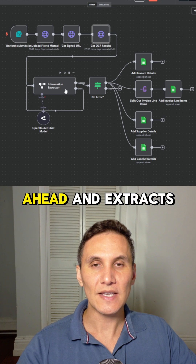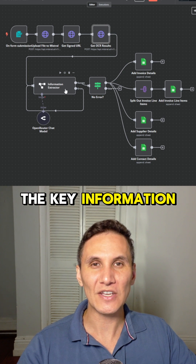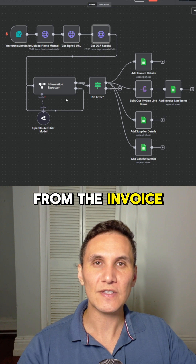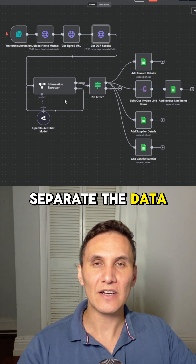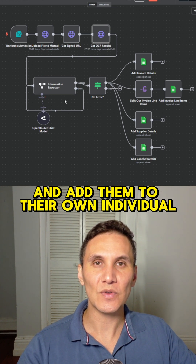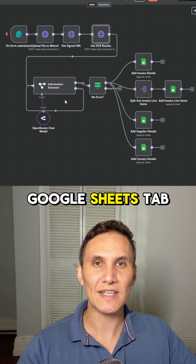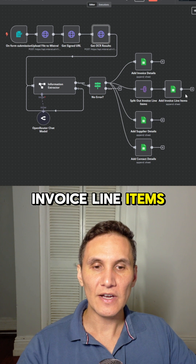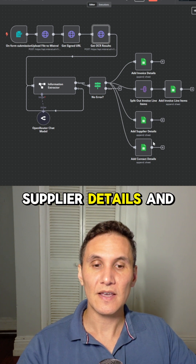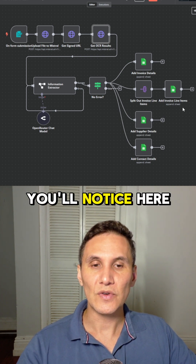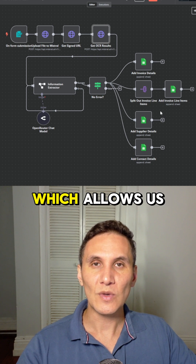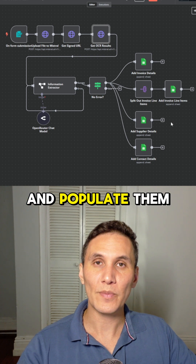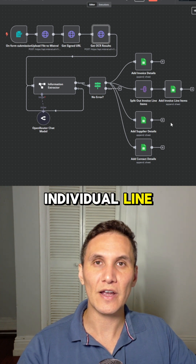The AI agent then goes ahead and extracts the key information. Once we've extracted all of the key information from the invoice, we're able to separate the data and add them to their own individual Google Sheets tabs — invoice details, invoice line items, supplier details, and contact details. There's also a split node, which allows us to separate all of the invoice line items and populate them on their own individual line.